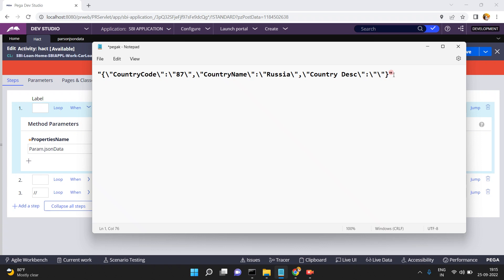I want to convert this JSON string format into a Pega page or clipboard page. In my last video I also explained how to convert JSON data into a page, which is deserialization. Serialization is converting a page into JSON or a string, and deserialization means converting JSON data or a JSON string into a page.